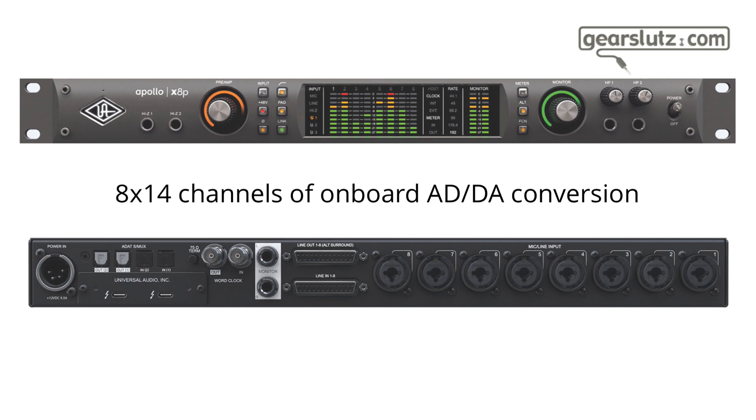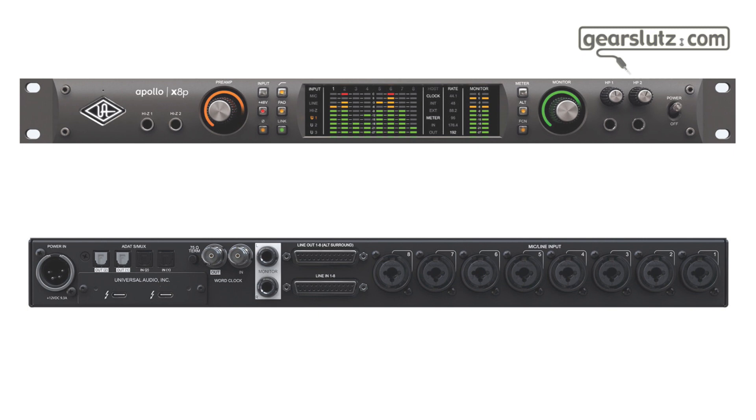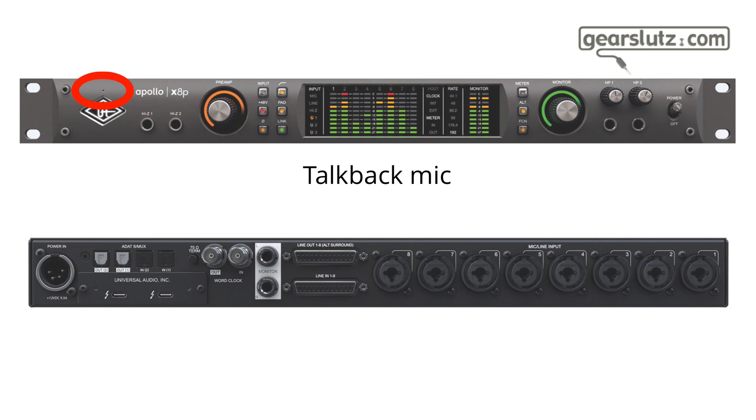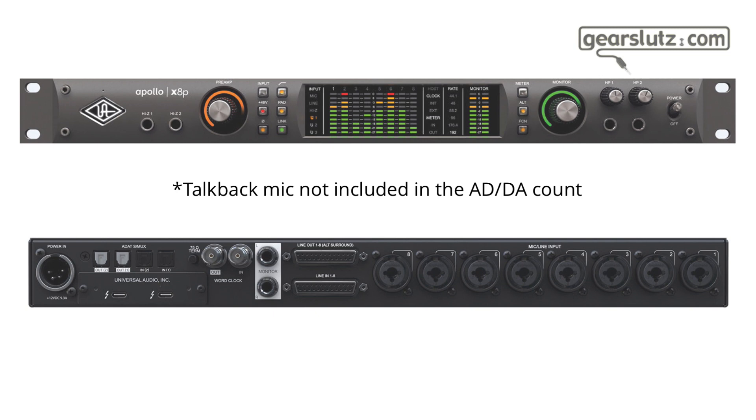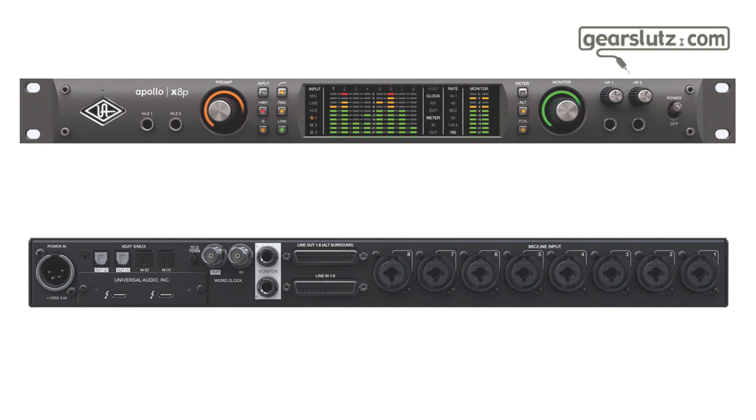Last but not least, we have 8 more inputs and 8 more outputs on ADAT. You can see that the X8P has two ports for each, so you can operate at higher sample rates like 88.2 or 96k. There's also word clock in and out for sync and a talkback mic, which is very convenient if you have the Apollo right in front of you in a control room environment. You can record from the talkback mic, so it's a handy tool for capturing a sketch or song idea.